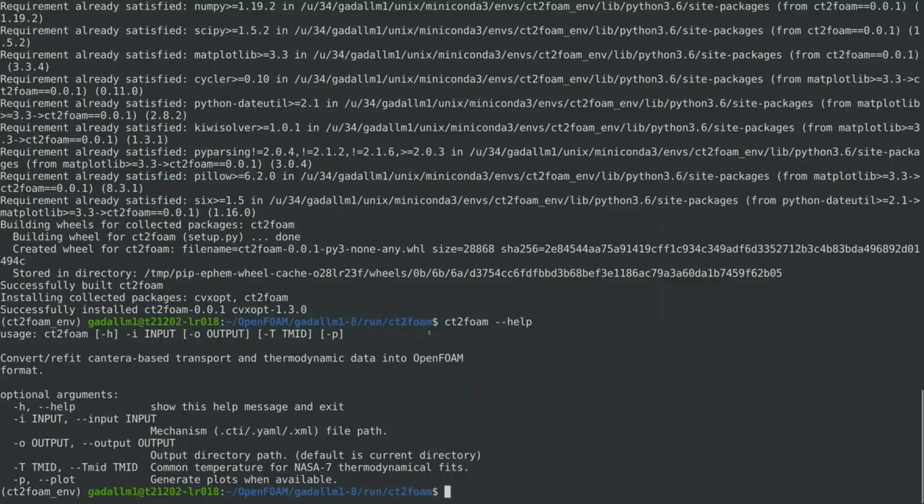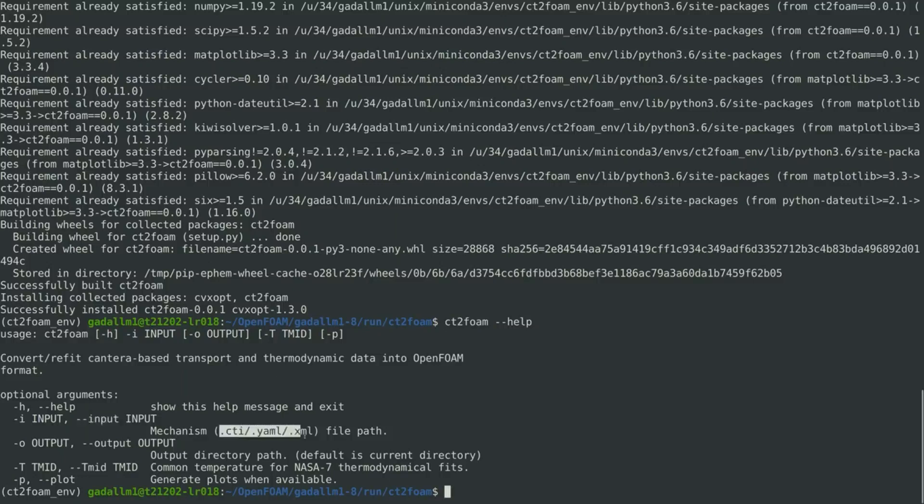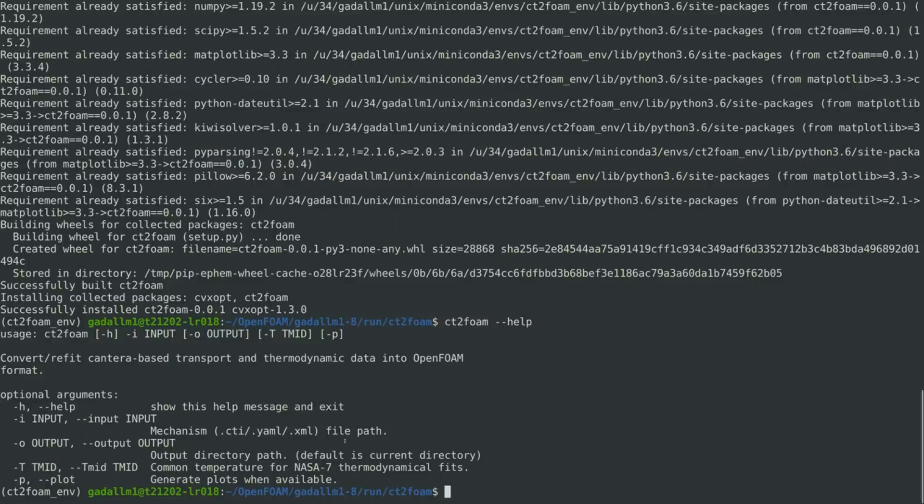Clearly, CT2Foam is a valid command, and it requires as an input the mechanism data in Cantera format. Since we have so far the mechanism data in Chemkin format, therefore, we need as an intermediate step to convert the mechanism from Chemkin to Cantera format. And this can be achieved, for example, using the CK2CTI Cantera module.